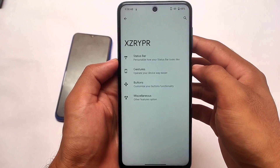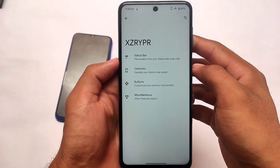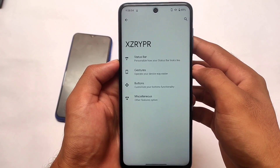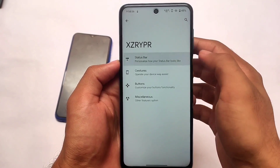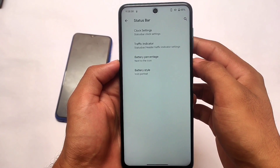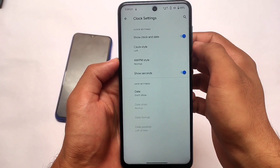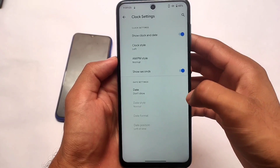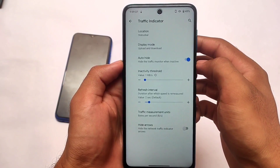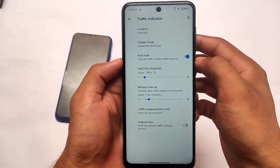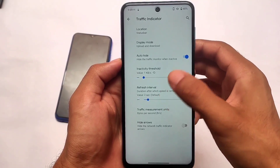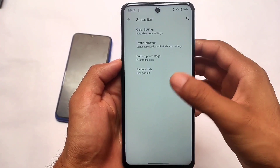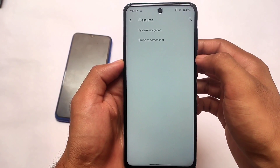These are some customization options you get — XZrypr, I'm not sure what it is, but it comes with some customizations for you. For example, in the status bar you can customize the clock-related settings — it's up to you if you want to customize it, like show seconds, AM/PM style, etc. If you go back and want to check out the traffic indicator, it's already included. Some users want a network speed meter in the status bar — that option is available for you. Battery-related settings were also available.